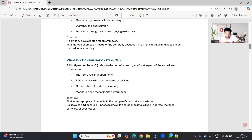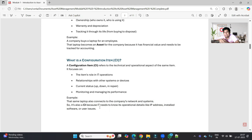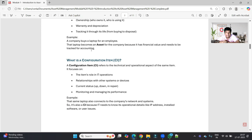So the same laptop connects to the company's network and systems, making it also a CI, because we need its operational details like IP address, installed software, and user issues. The same laptop is considered both an asset and a CI, but it holds different values. As an asset, we focus on financial and purchasing things, whereas as a CI, we focus on operational and configuration-related things.